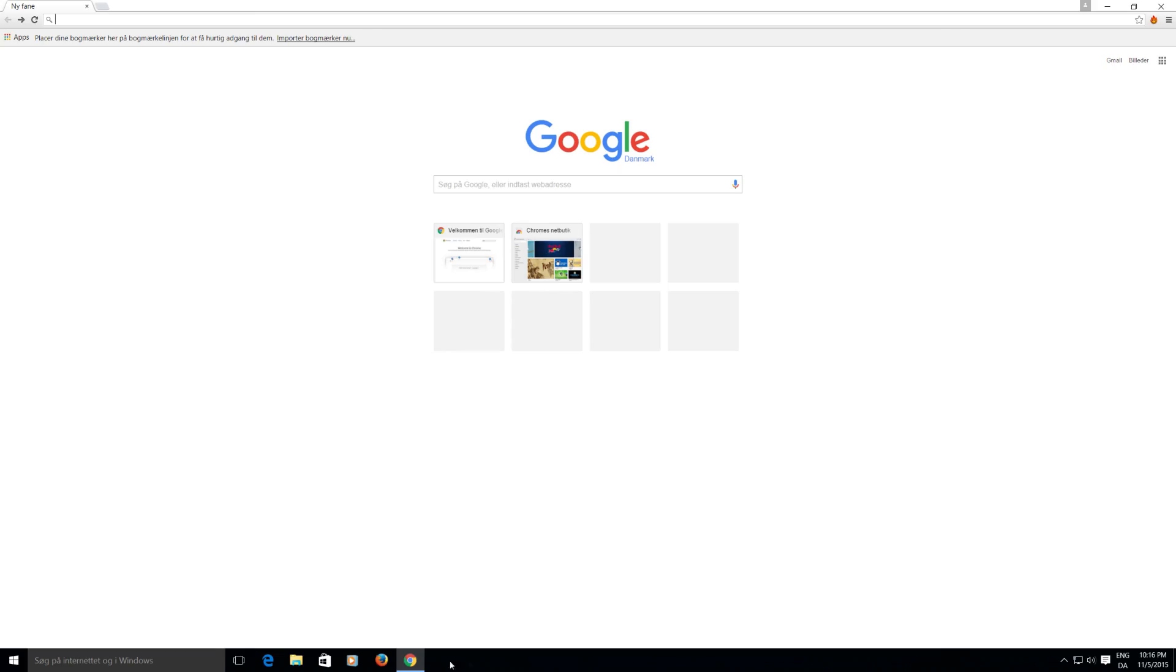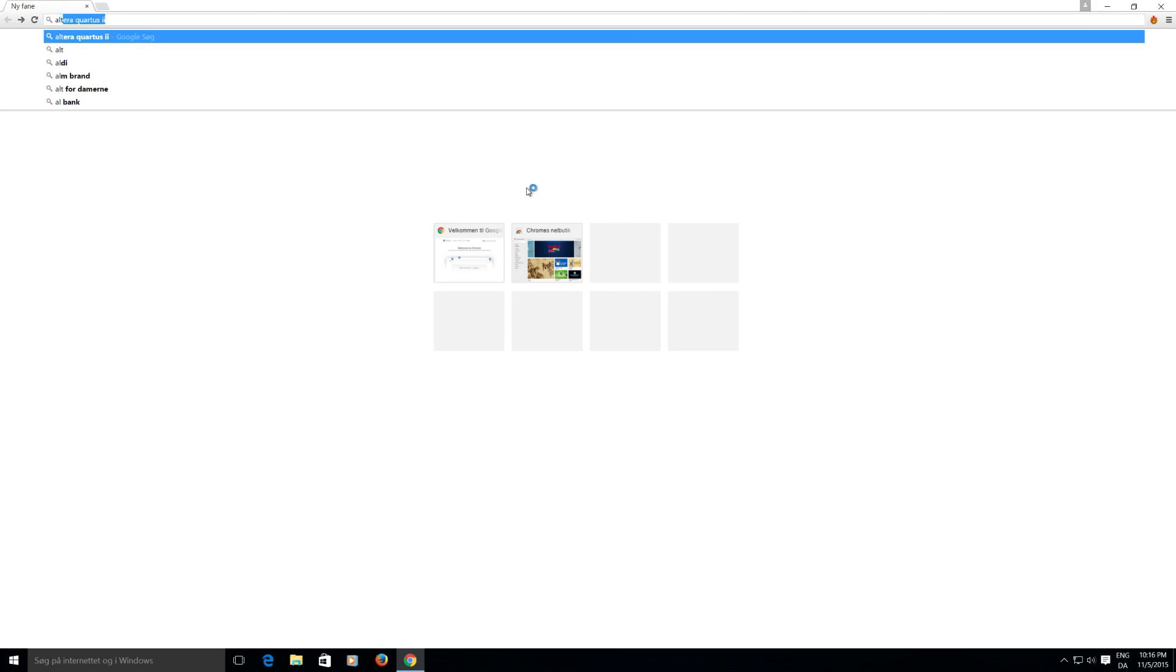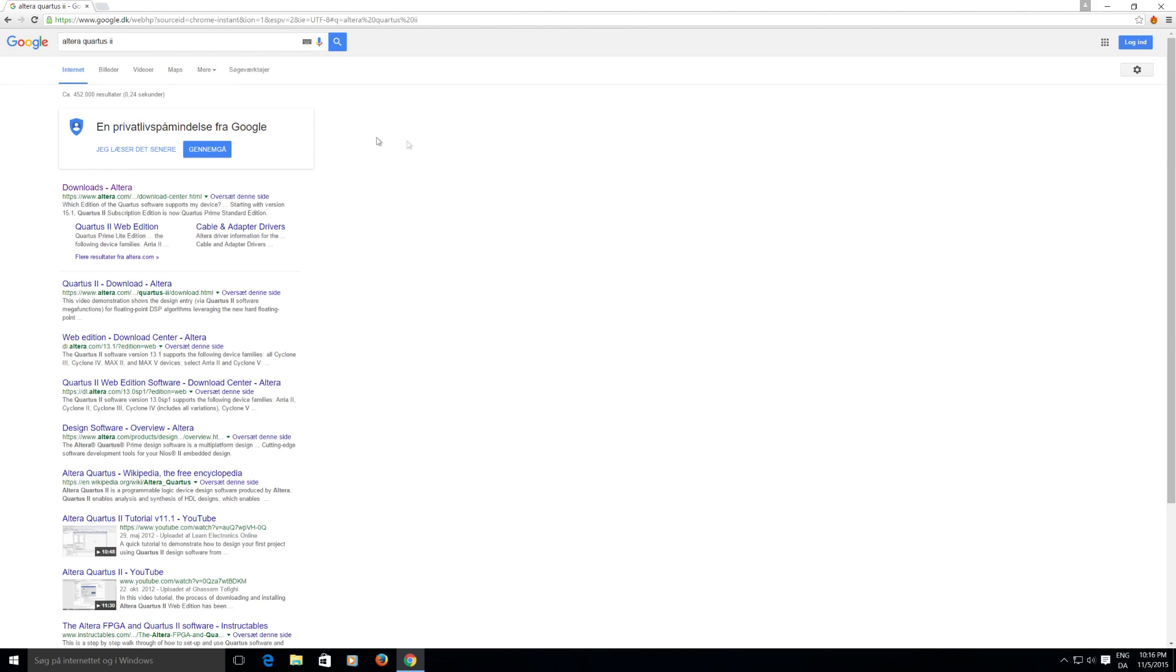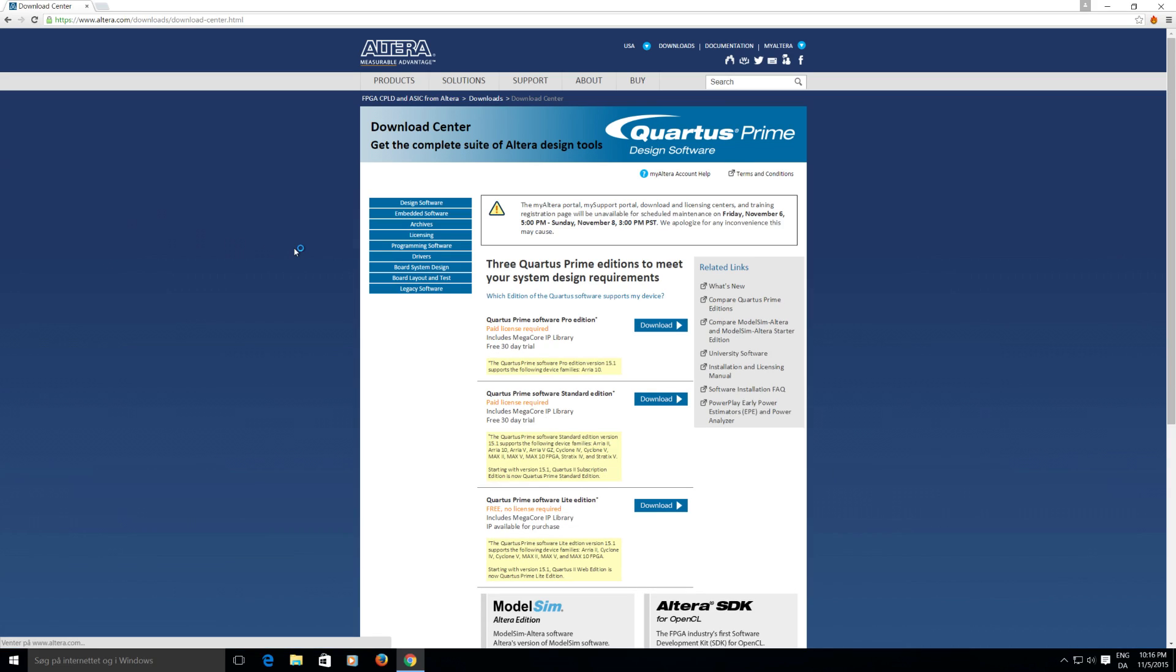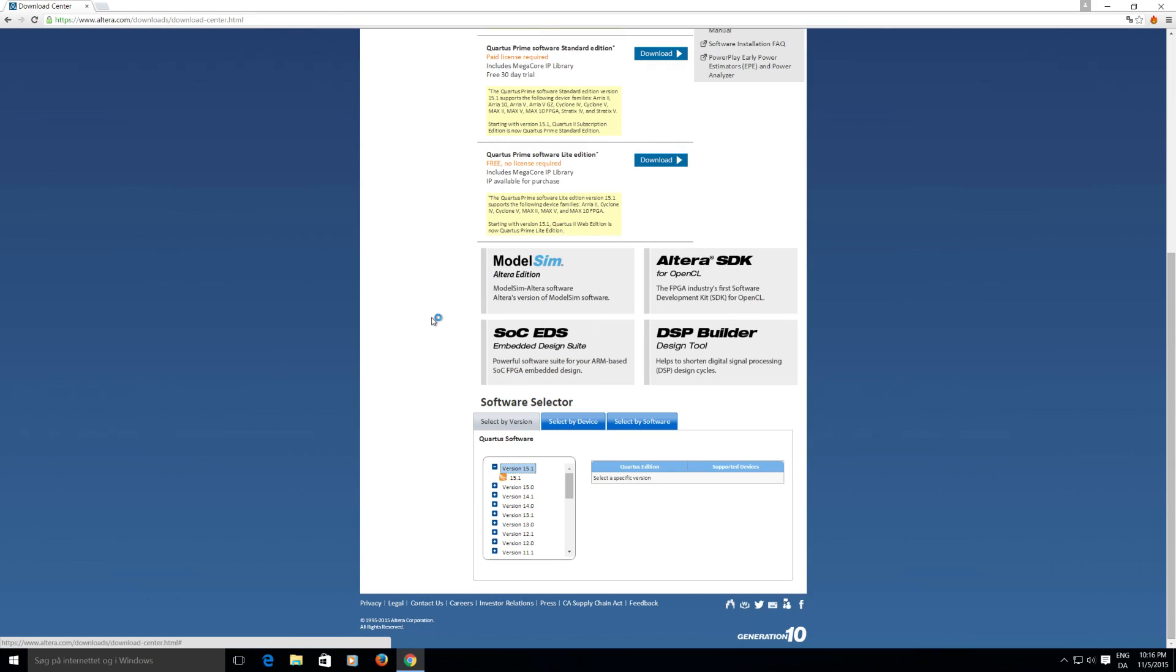So the first step before we can start playing around is to install the Altera Quartus 2 software. And we go to the download page from the Google link and it automatically goes to the software selector and we take the newest version. In my case it's 15.1 but you might get a newer one.